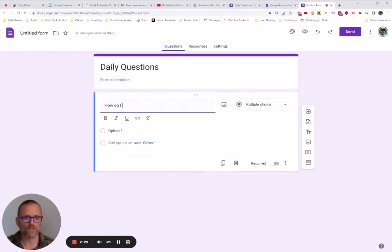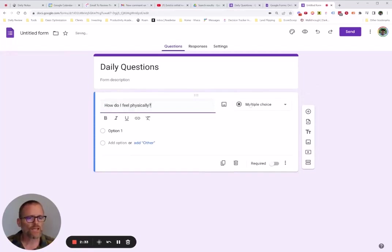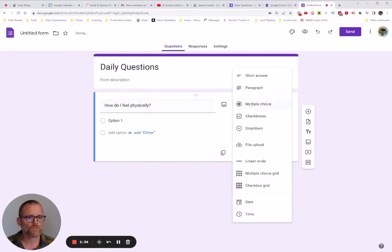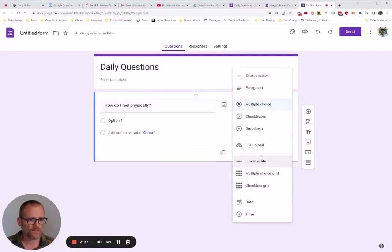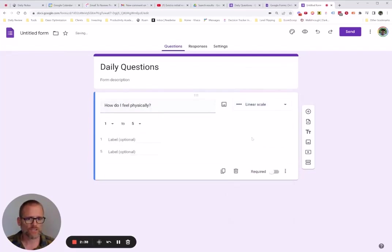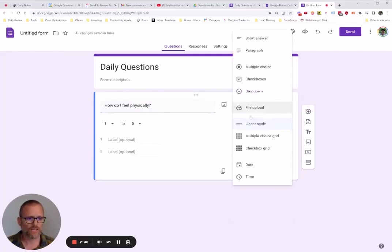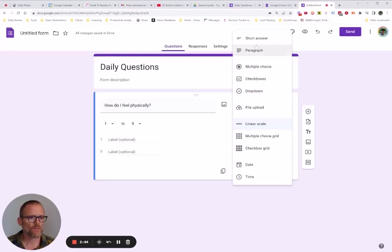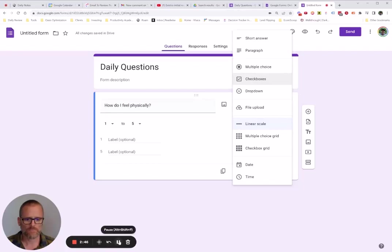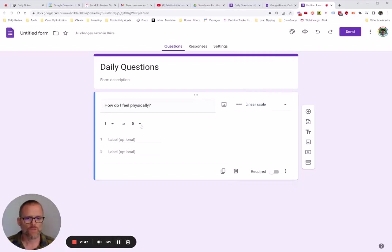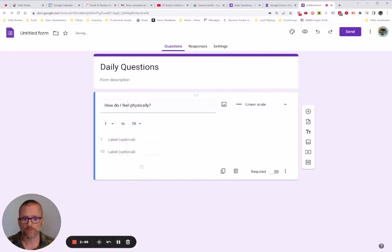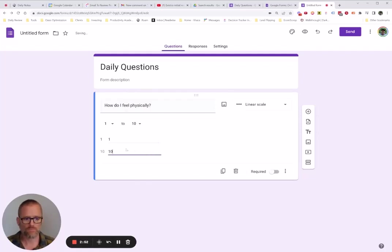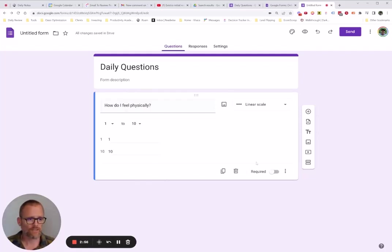And it's not a multiple choice. We want to say a linear scale. We could do one to five. We could do... Let me see. But let's change that to ten like we had. And then go ahead and leave it like that.